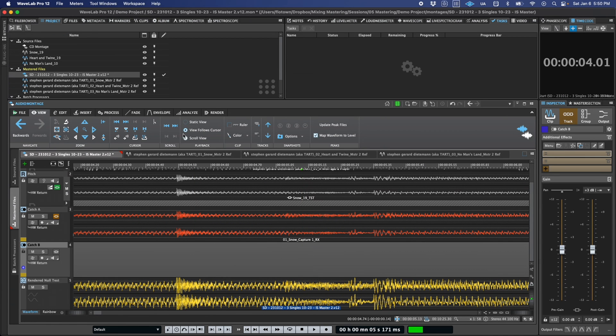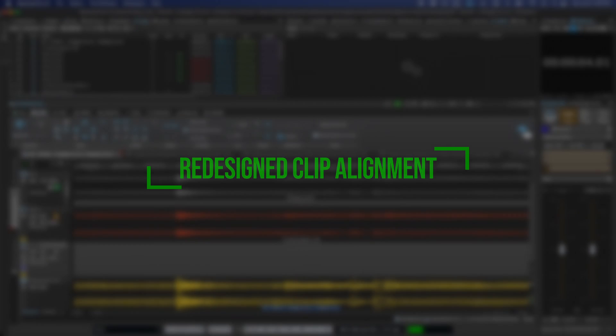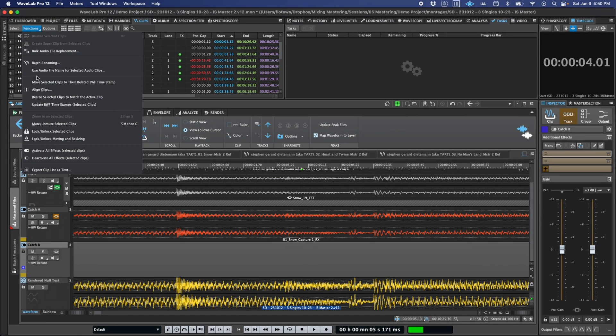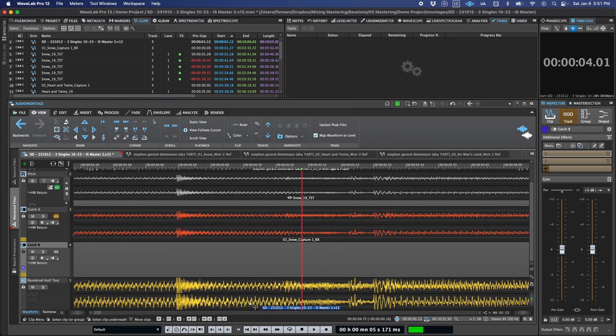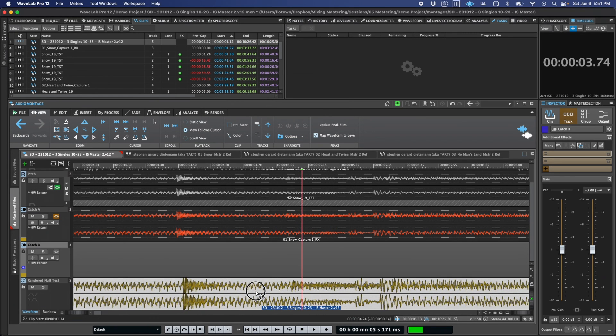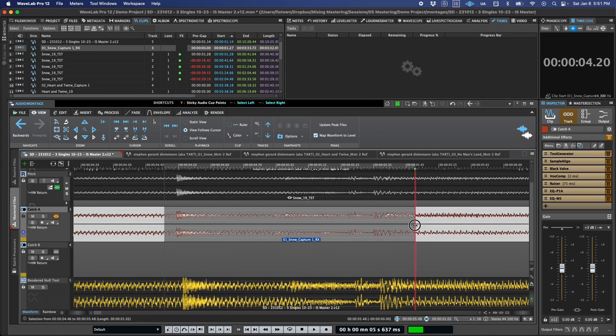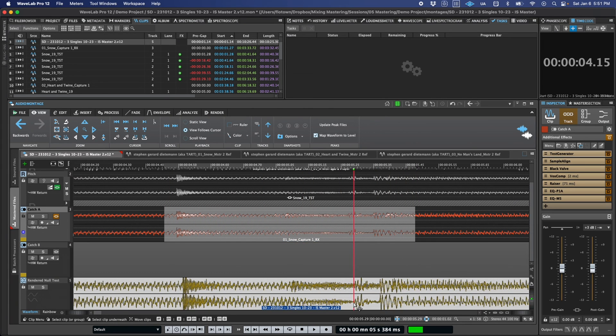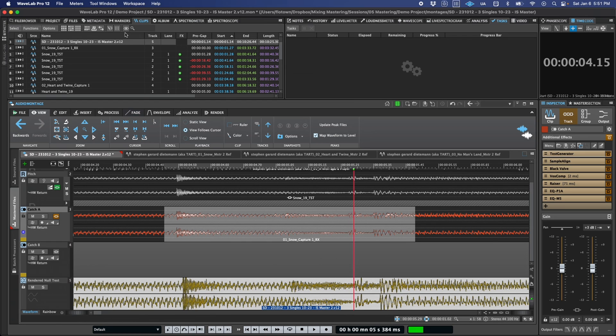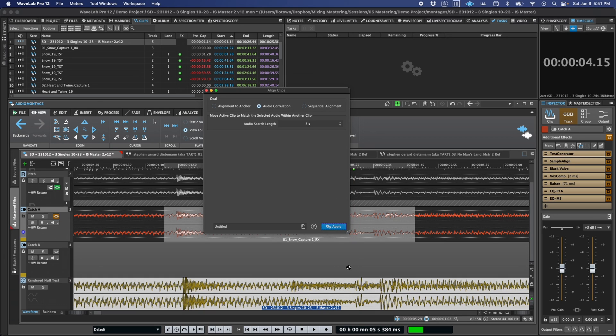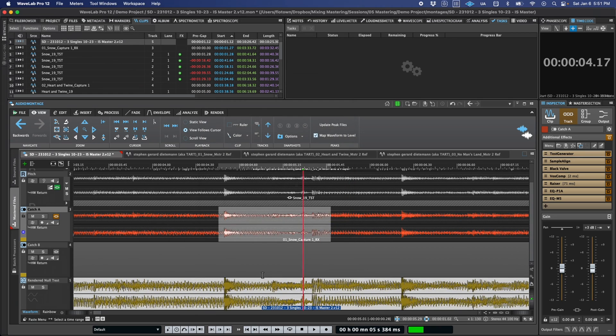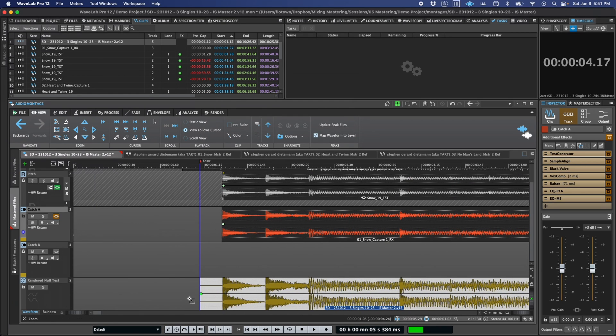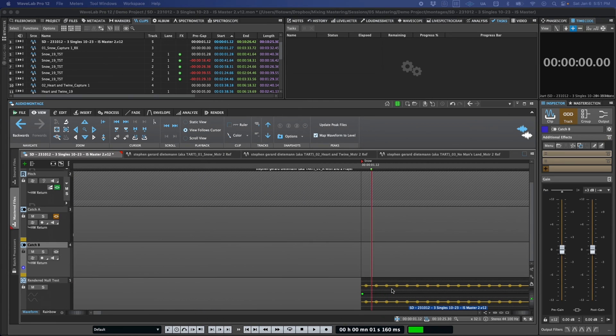One of the new features that makes using null test tracks easier is a redesigned clip alignment tool, which you'll find in the clip function menu. It uses audio correlation to precisely time align two clips. So to use this, all you have to do is get the two clips somewhere close to aligned, select the range under which the alignment will occur in the source clip, and then activate the clip that you want to move. Then just click on the align clips button, select audio correlation, and click apply. WaveLab will take a few seconds to analyze the audio, and then move the active clip. And here, if we zoom out and go back to exactly where the clip was rendered from, we can see that it's bang on down to the sample.